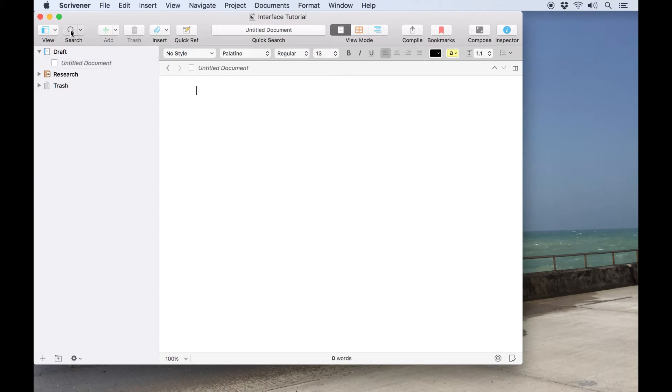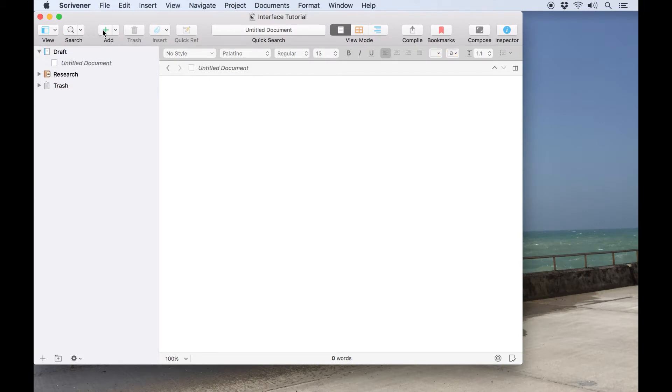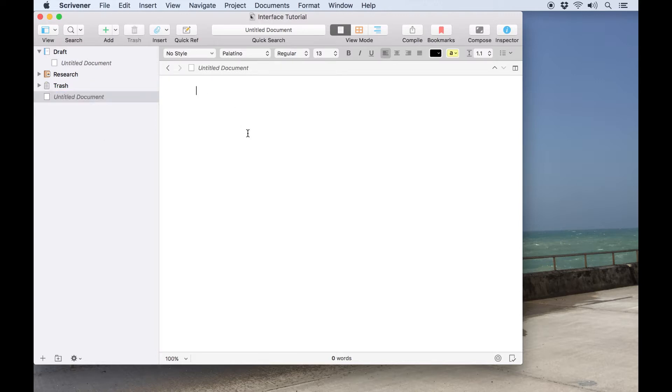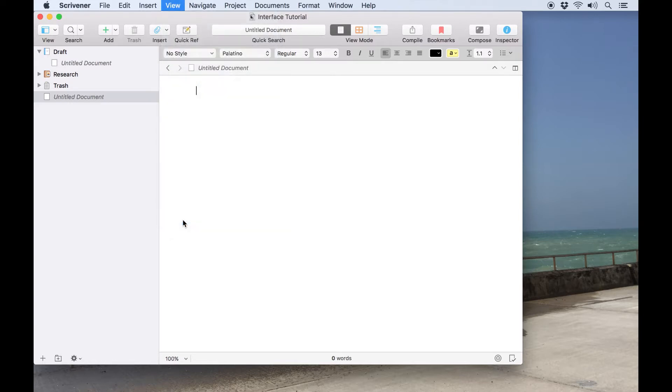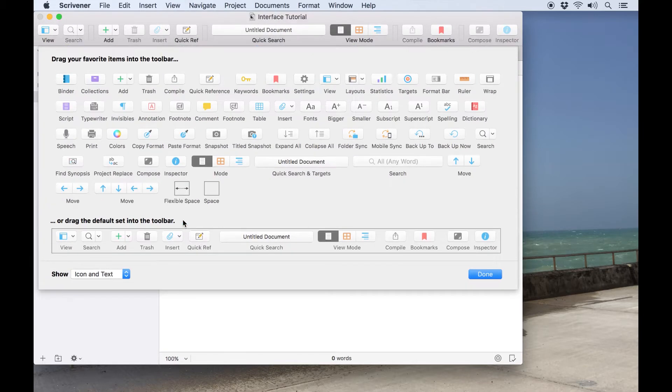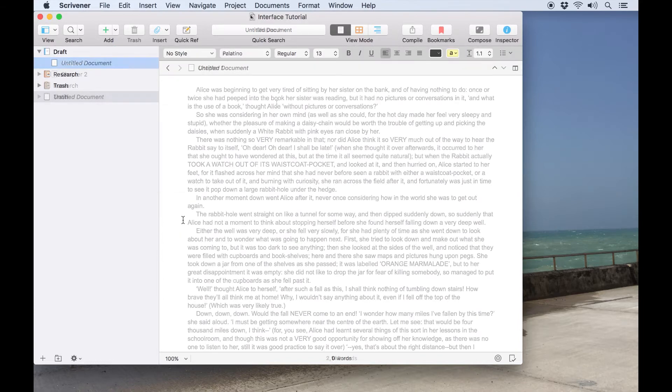We'll start at the top. The toolbar contains buttons for common features like searching your project, adding or trashing a document, compiling the project, and some other navigational features which we'll touch on later. You can also customize the toolbar to include a number of other buttons depending on which features of Scrivener you end up using regularly.